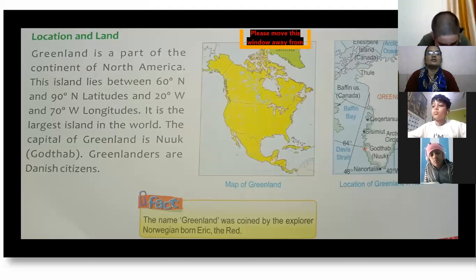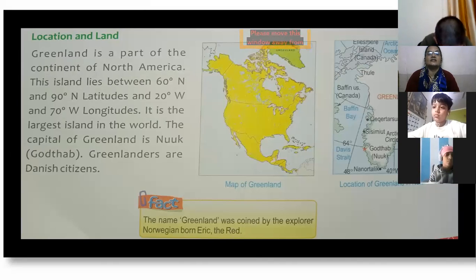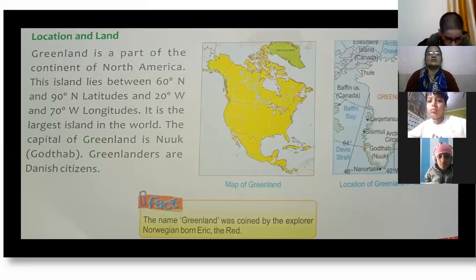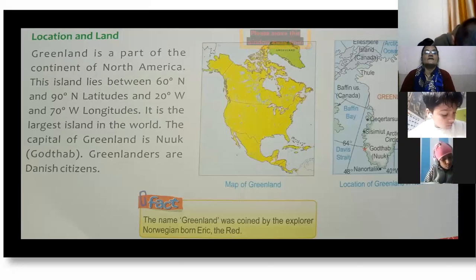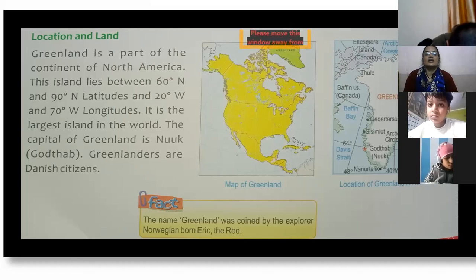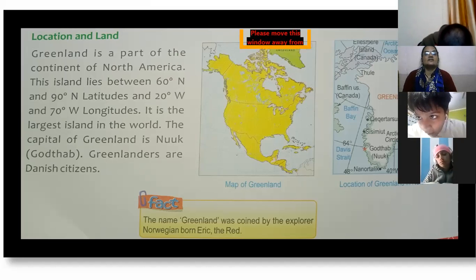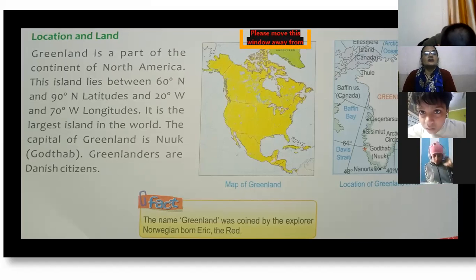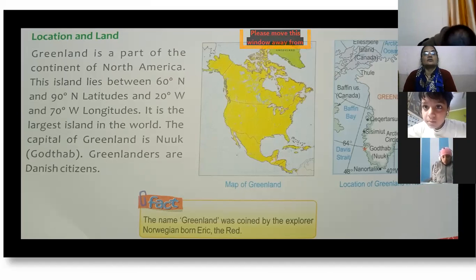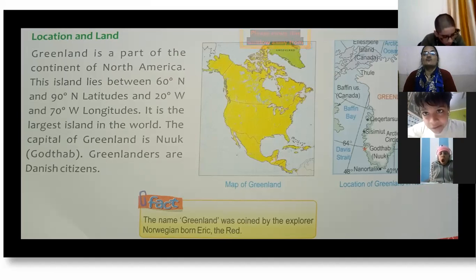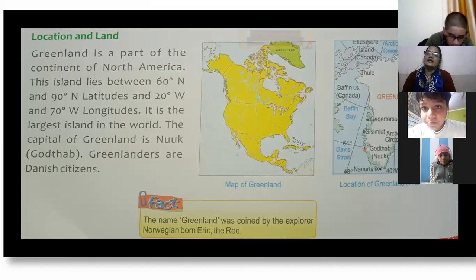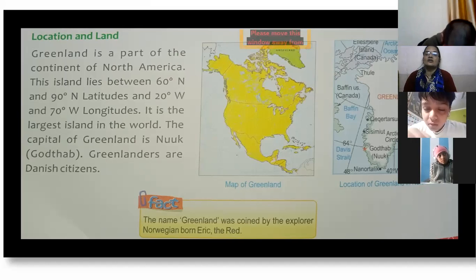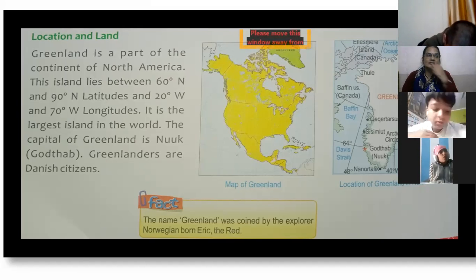Greenland is part of the continent of North America. It lies between 60 degrees North and 90 degrees North latitude, and 20 degrees West and 70 degrees West longitude. It is the largest island in the world — an island being a piece of land with water on all four sides.